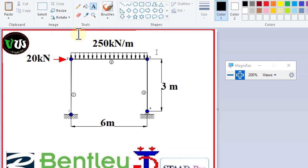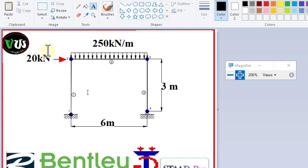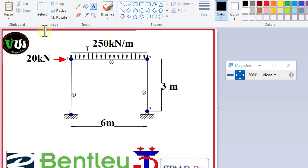Now we design this frame. Design means we design this column and beam to bear this load, this horizontal load, and this UDL. Let's start.